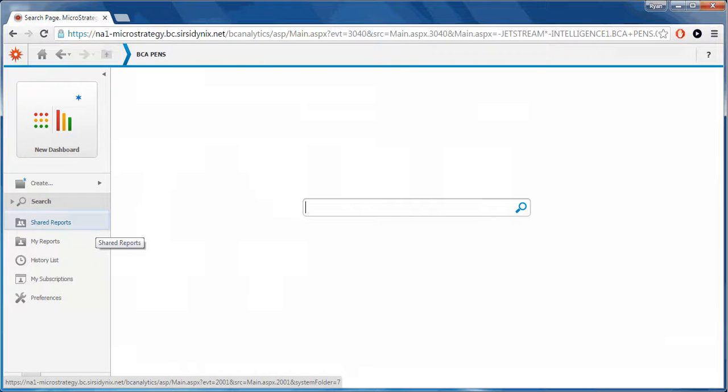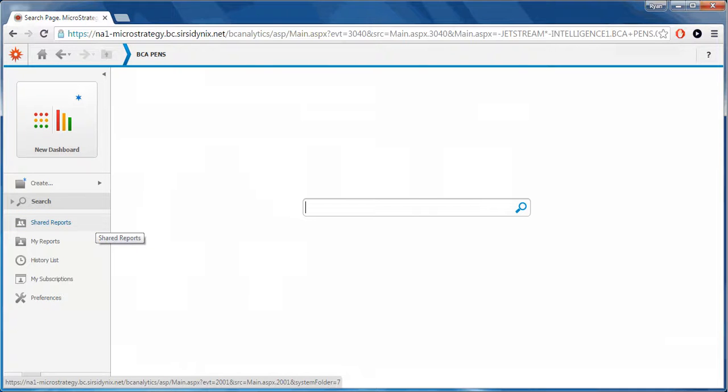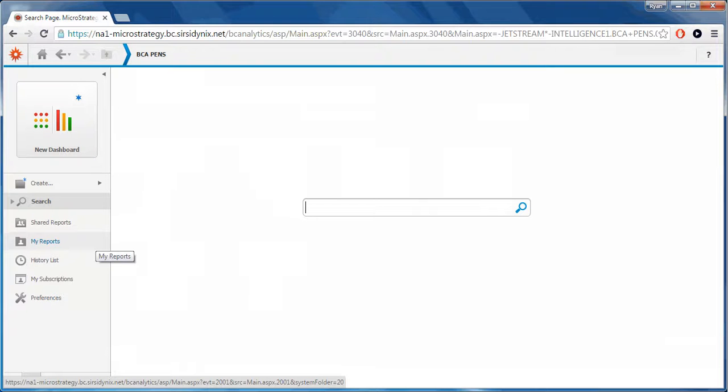Shared reports are reports that are created by the Blue Cloud Analytics team and are shared with everyone. You can access, view, edit, and run shared reports, but you must save them to My Reports.